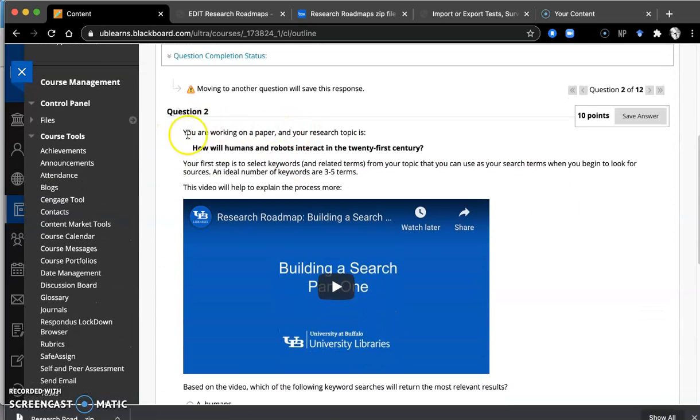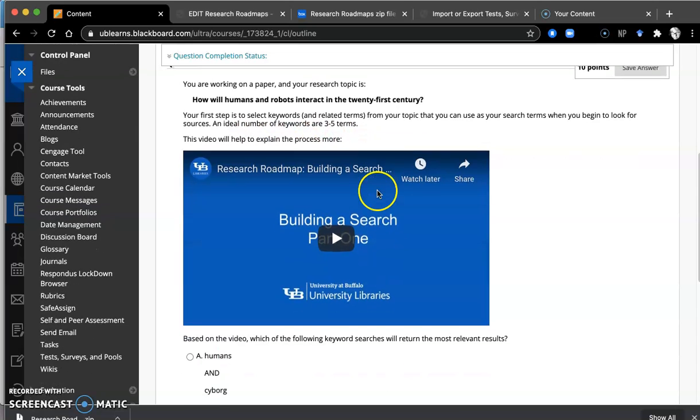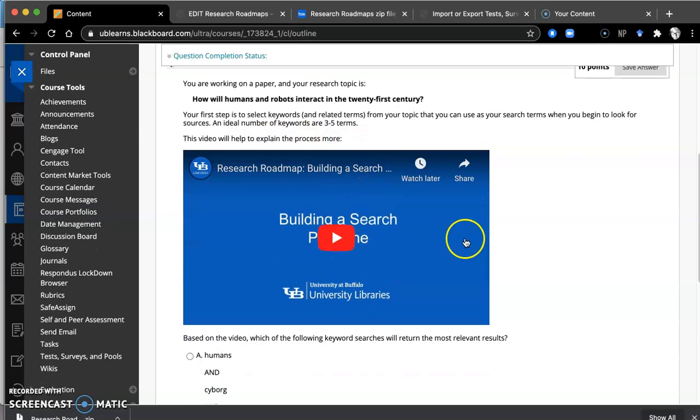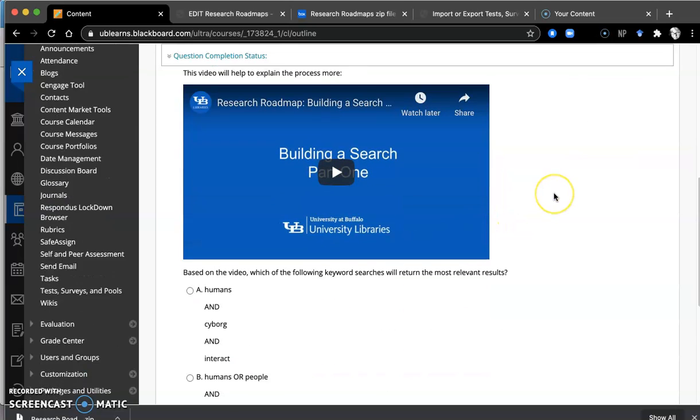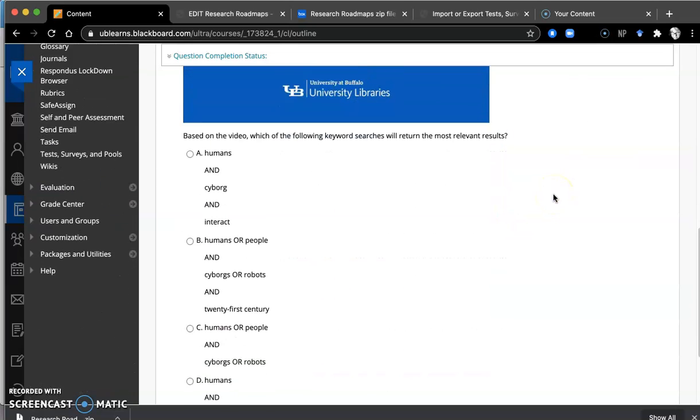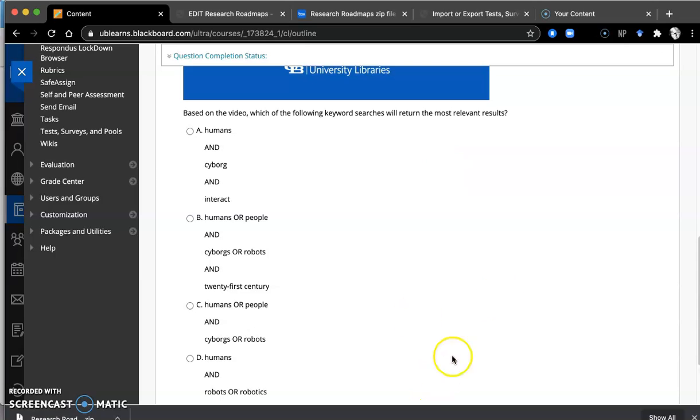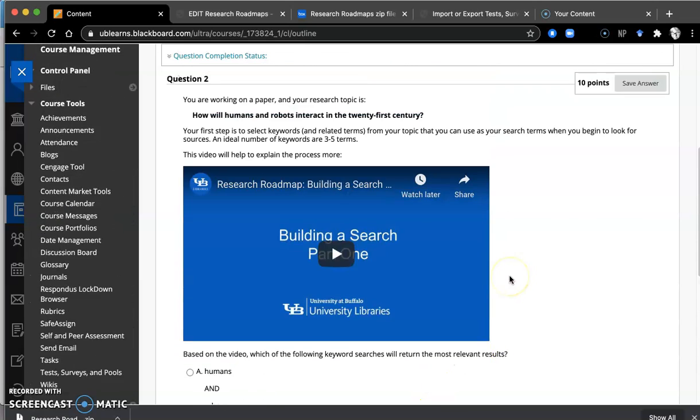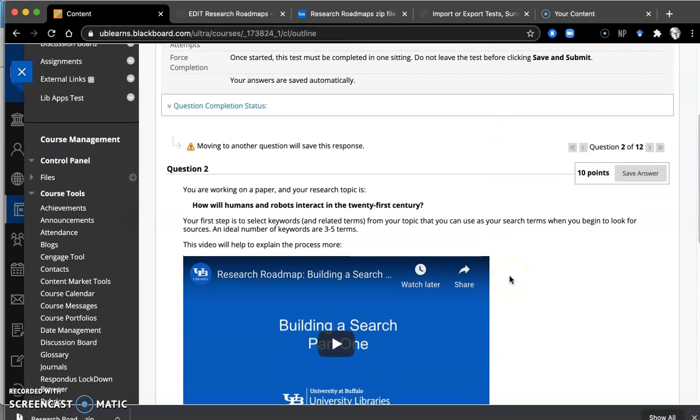Okay, same thing. Working on a paper. Here's the topic of the paper. Here's a video we would like them to watch. Okay, and then a series of multiple choice. So in this case, there are 12 questions for them to go through.